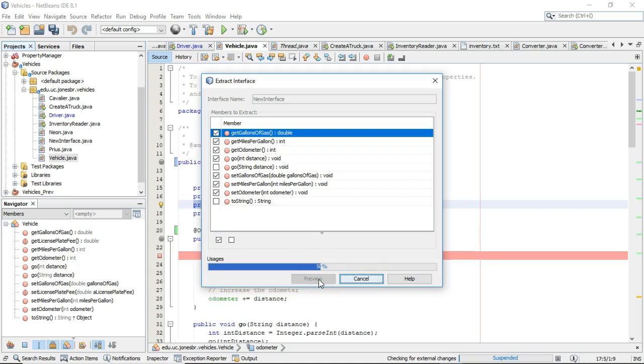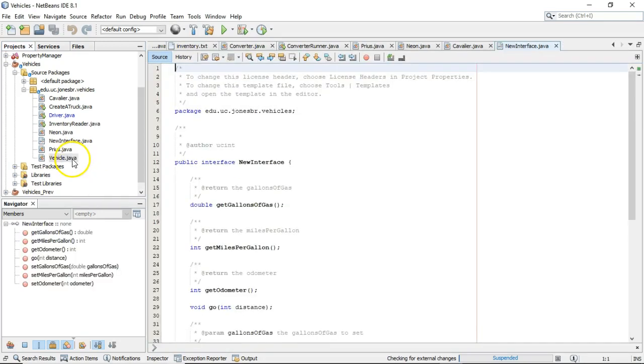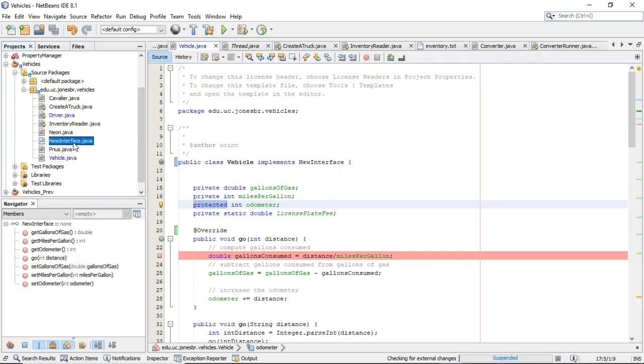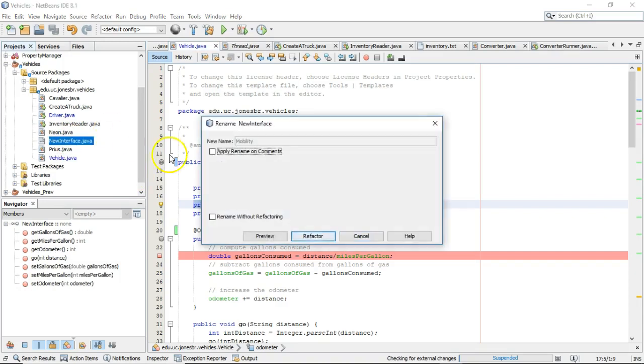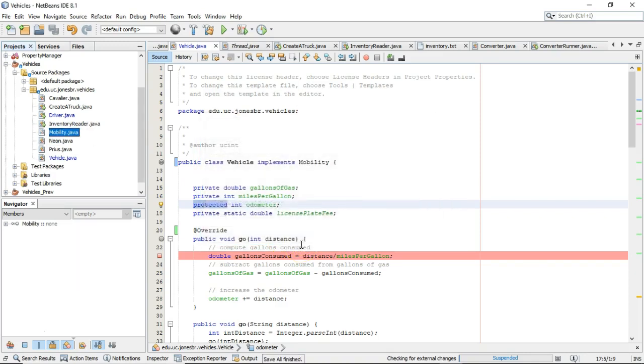We'll give it just a moment here. And now take a look at the class called vehicle. If you see vehicle, it says vehicle implements new interface. Well, I wanted to give that a little bit better name. So let me F2 this, and I'm going to call it mobility. There we go. And refactor. Normally, you do this all at once. I just mistakenly didn't change the name. So there we go.